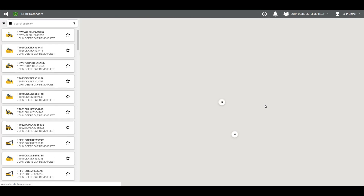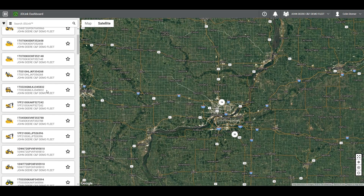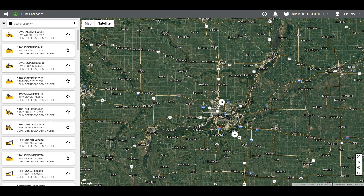You will see a map with a list of machines and their pins to the left. Starting in the top left, you can filter the machines you want to view by different criteria. If you happen to know the serial number, make, type, or model of the machine you want to find or view, you can search for it using the search bar to the right of the filter icon.